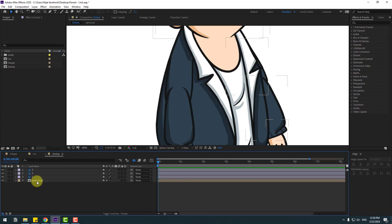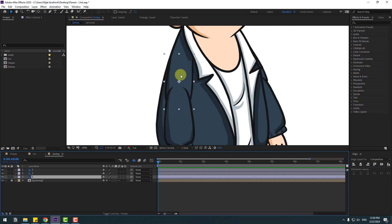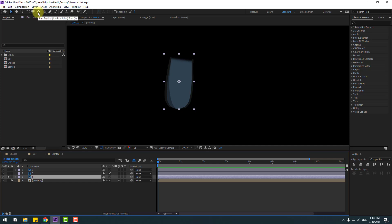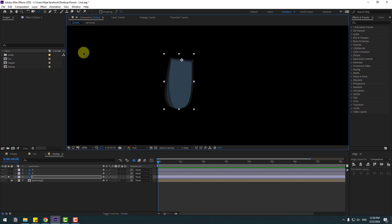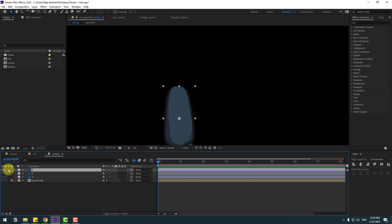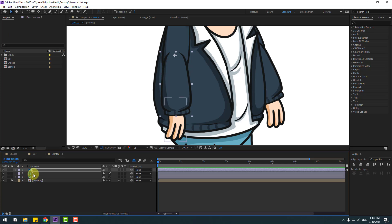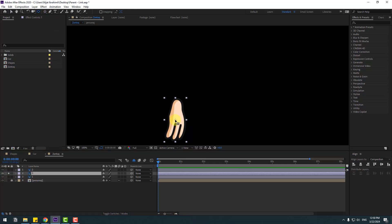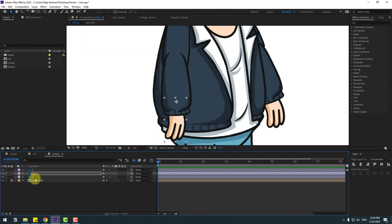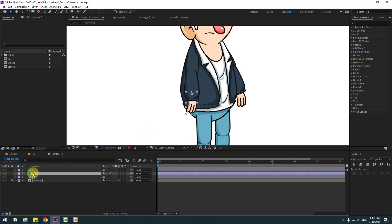Let's zoom in and select the character. Lock the character layer, then select layer 1 and solo it — this is the main part. Use the pan behind tool to move the anchor point up. Unsolo, select layer 2, solo it, move the anchor point up, click the pan behind tool, unsolo. Select layer 3, solo it, move the anchor point up, click the pan behind tool, and unsolo.